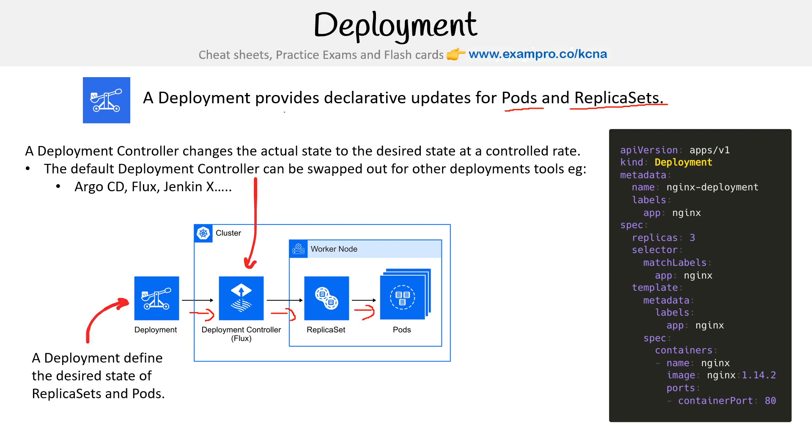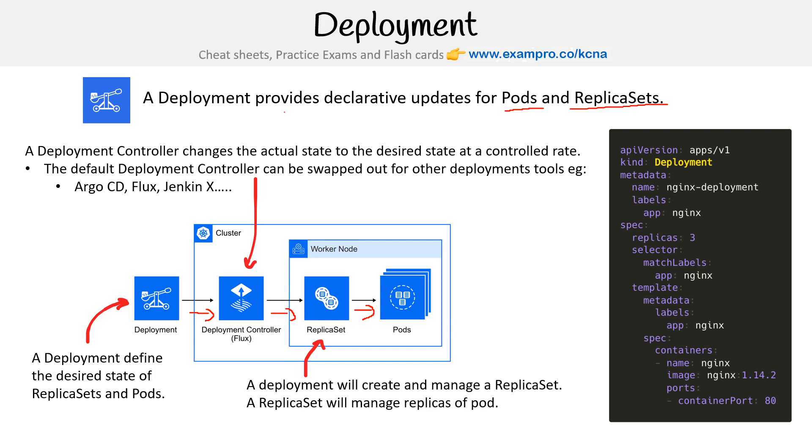A deployment defines the desired state of replica sets and pods. A deployment will create and manage a replica set, and a replica set will manage replicas of pods.